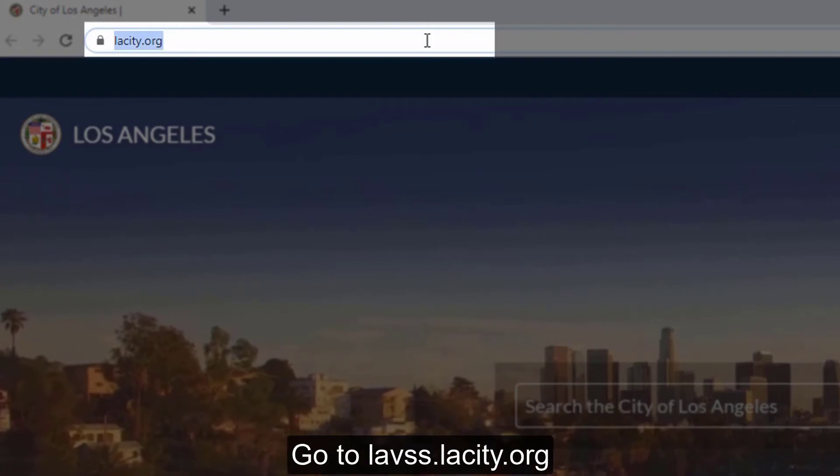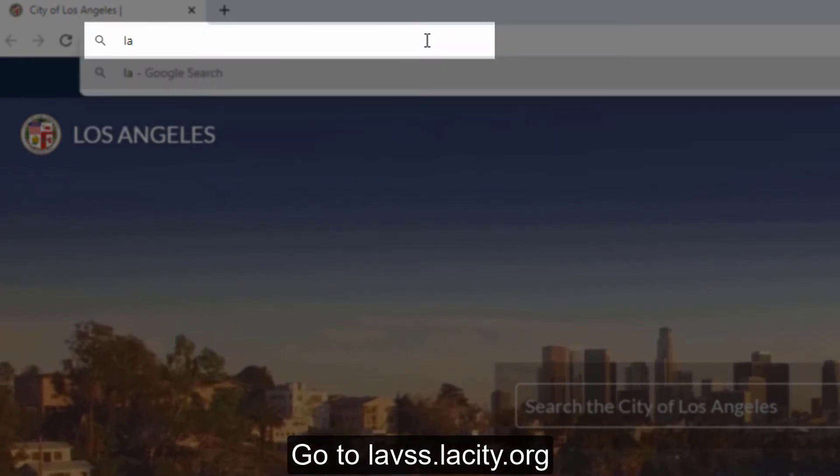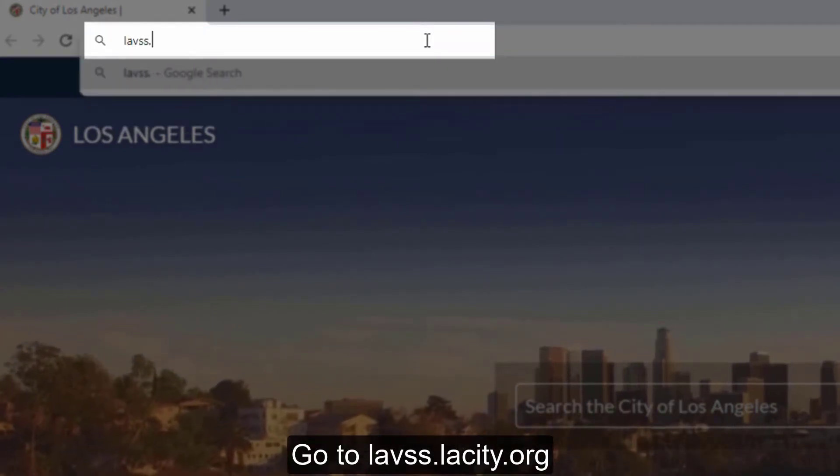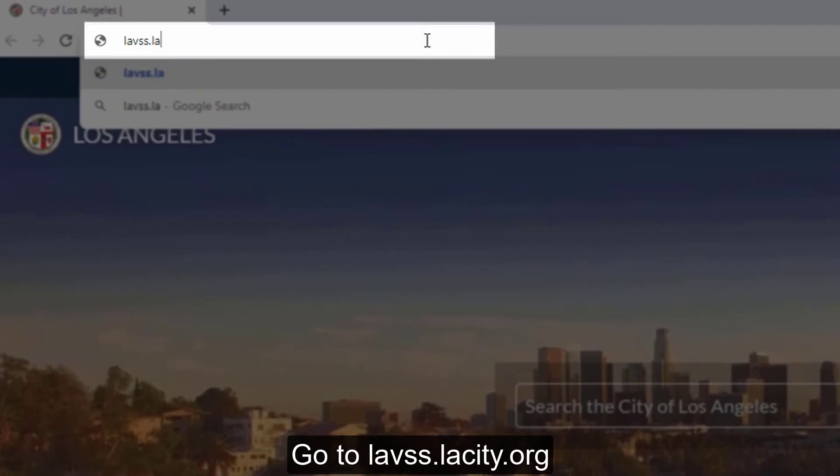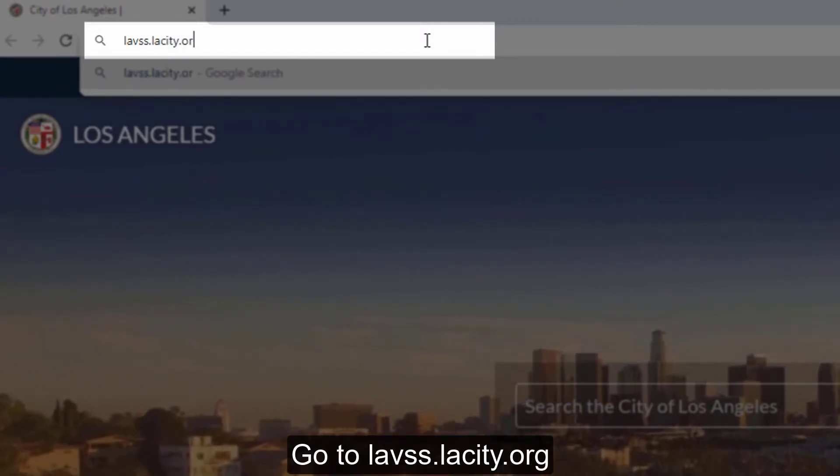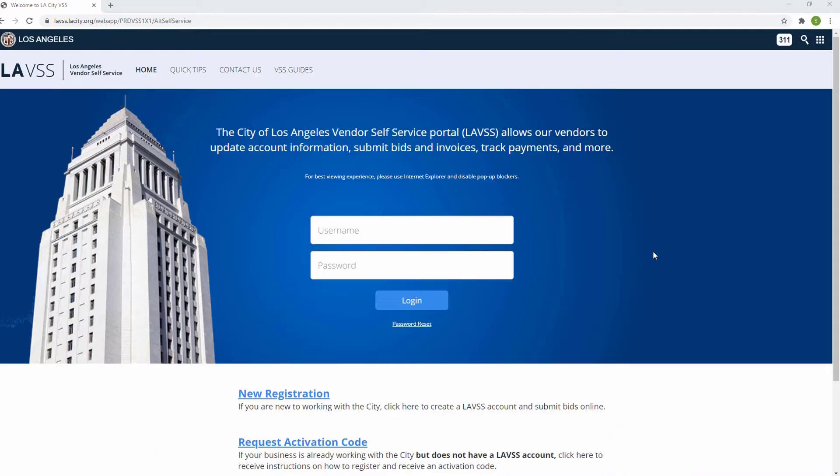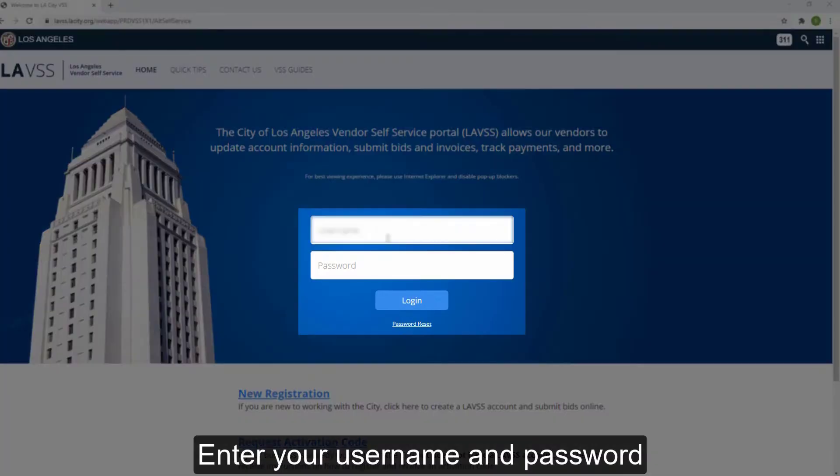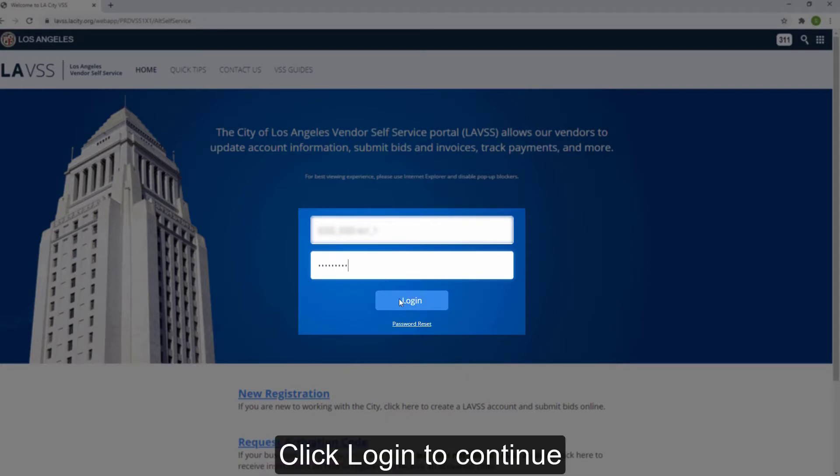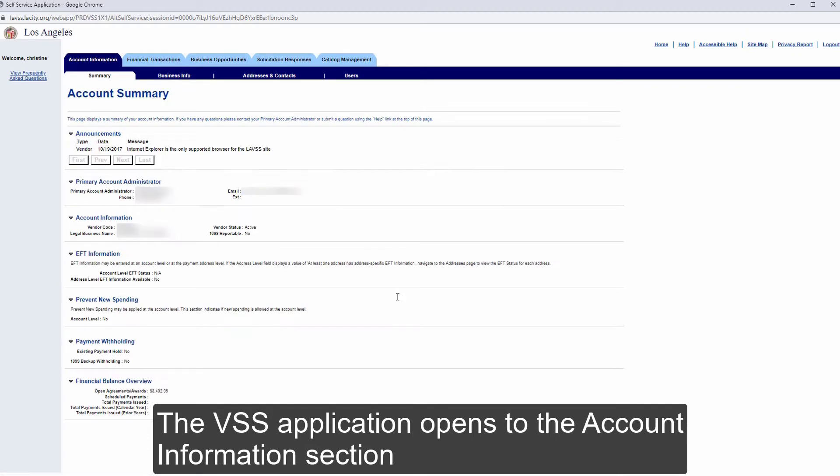Go to lavss.lacity.org. Enter your username and password. Click Login to get started. The VSS application opens to the Account Information section.